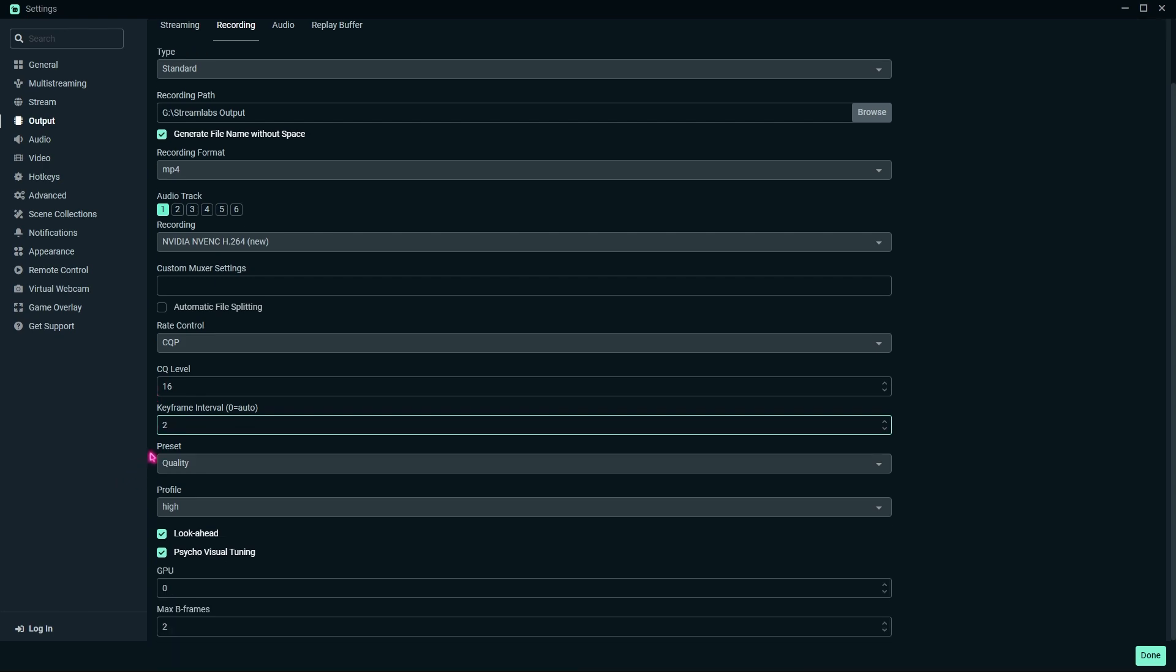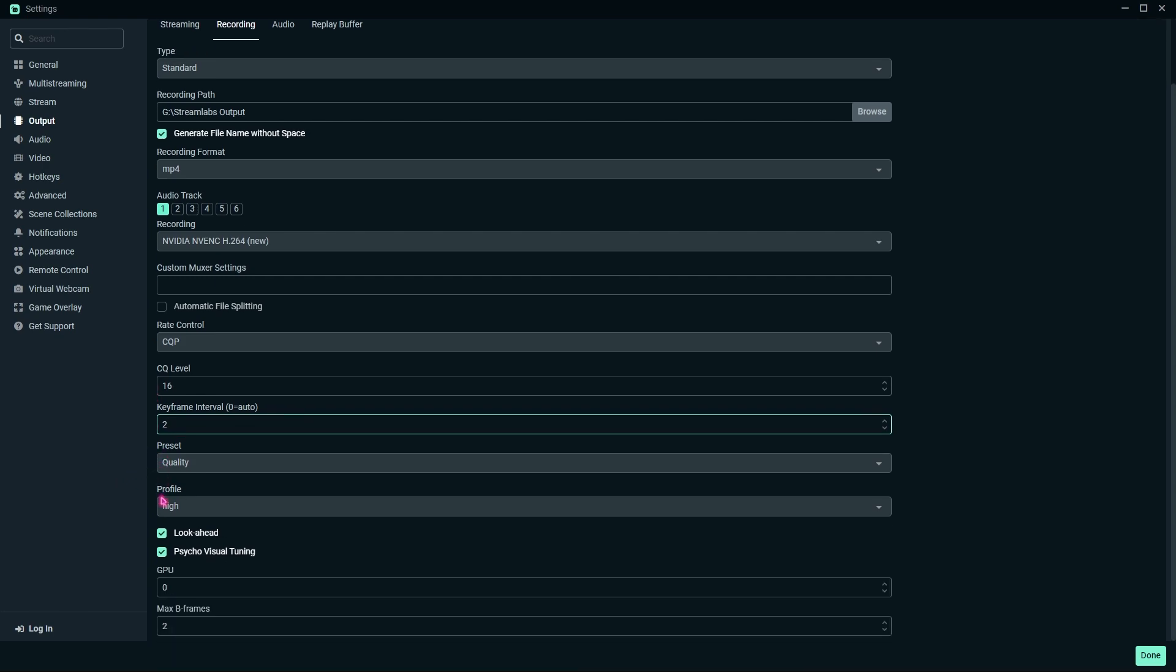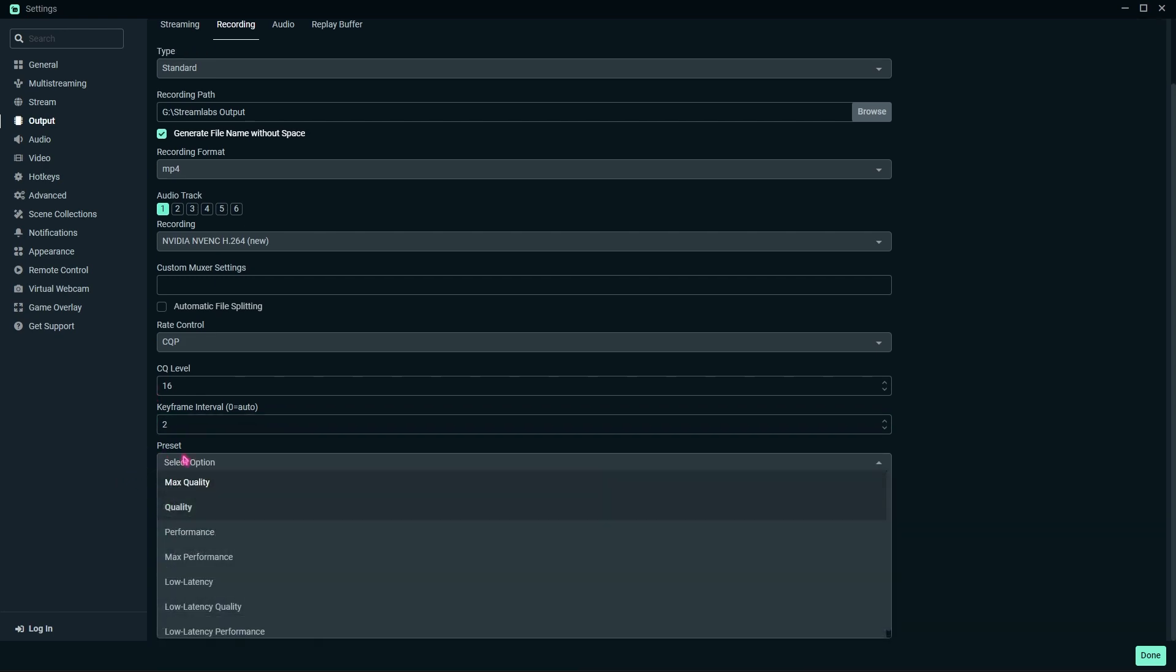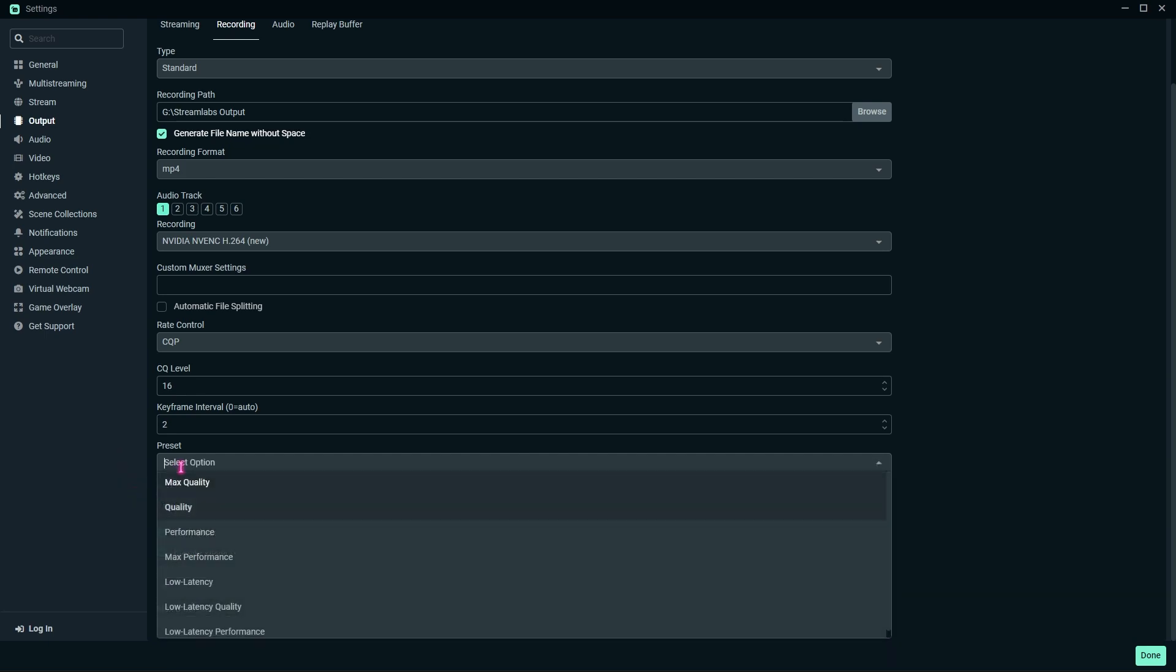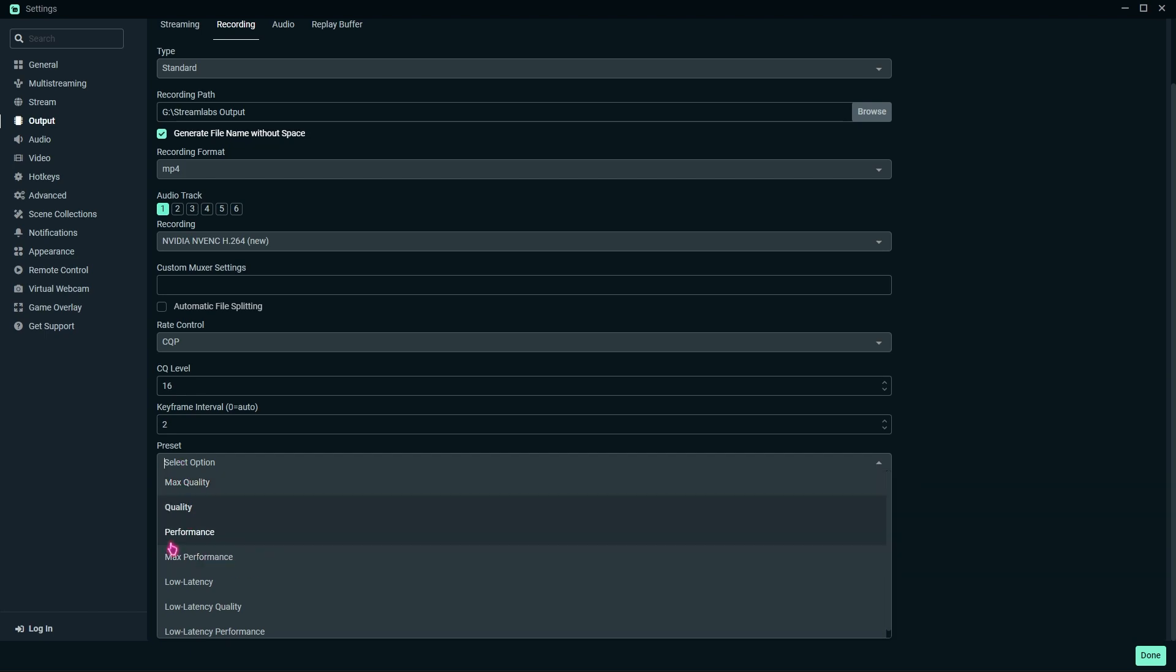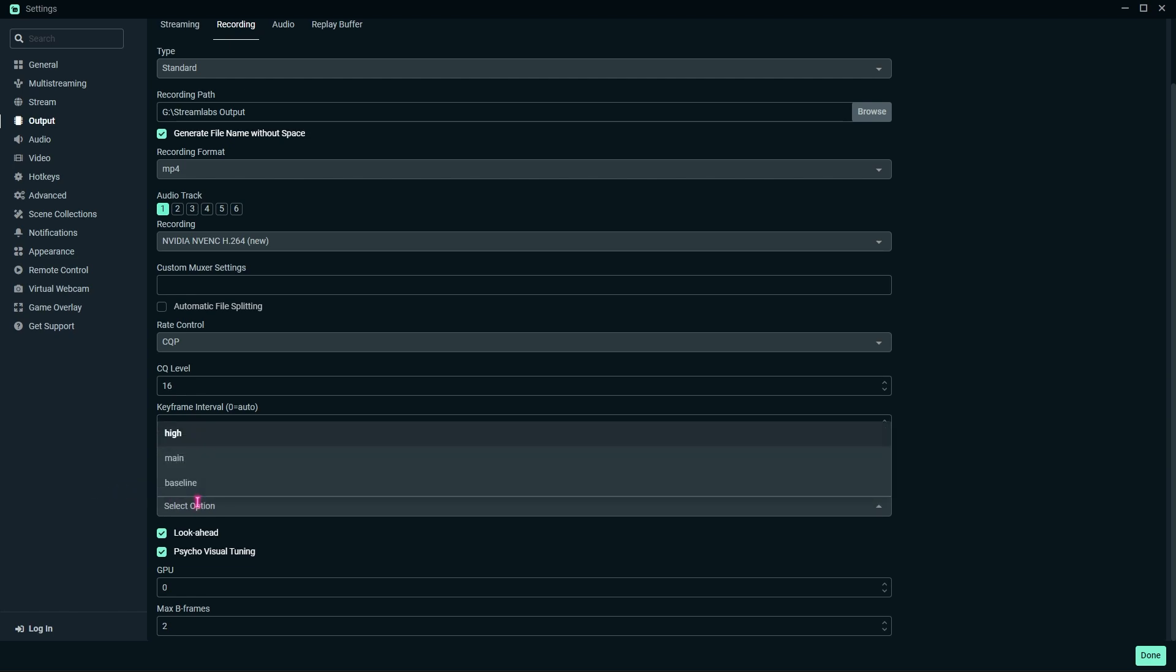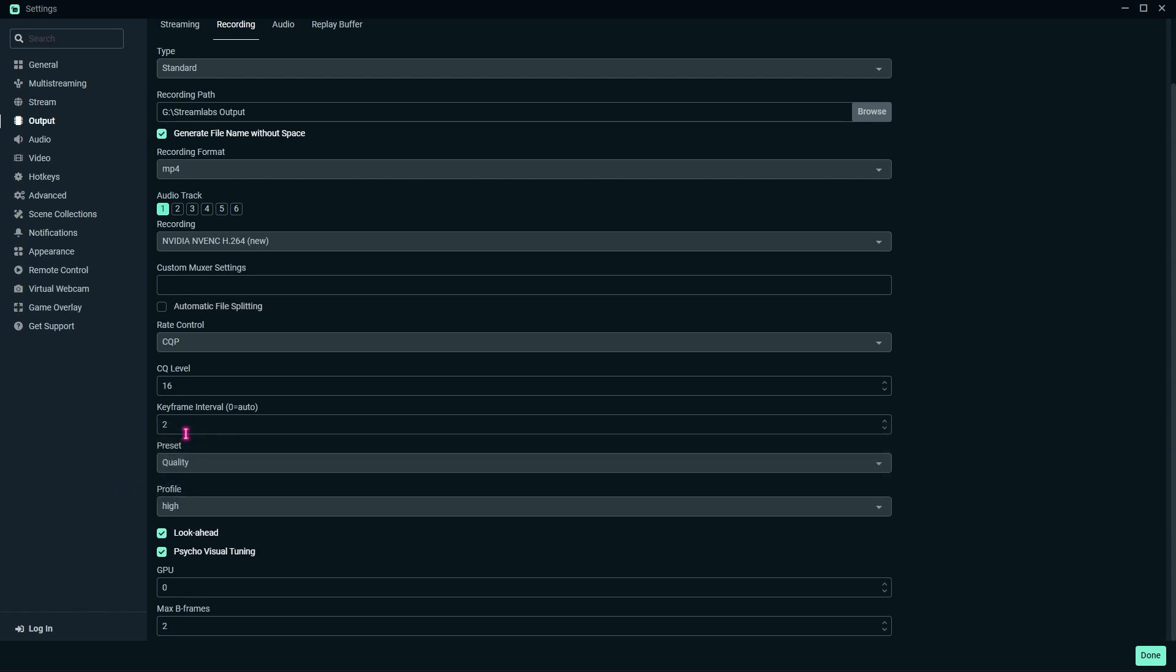Right beneath that, you will find preset and profile. For the preset, if you have a good high-end computer or a medium-end computer, you can go with Quality or Performance. Never go for Max Quality because that is very resource-consuming. If you have a low-end computer, you can go Performance or Max Performance. For the profile, I always recommend you set it to High.